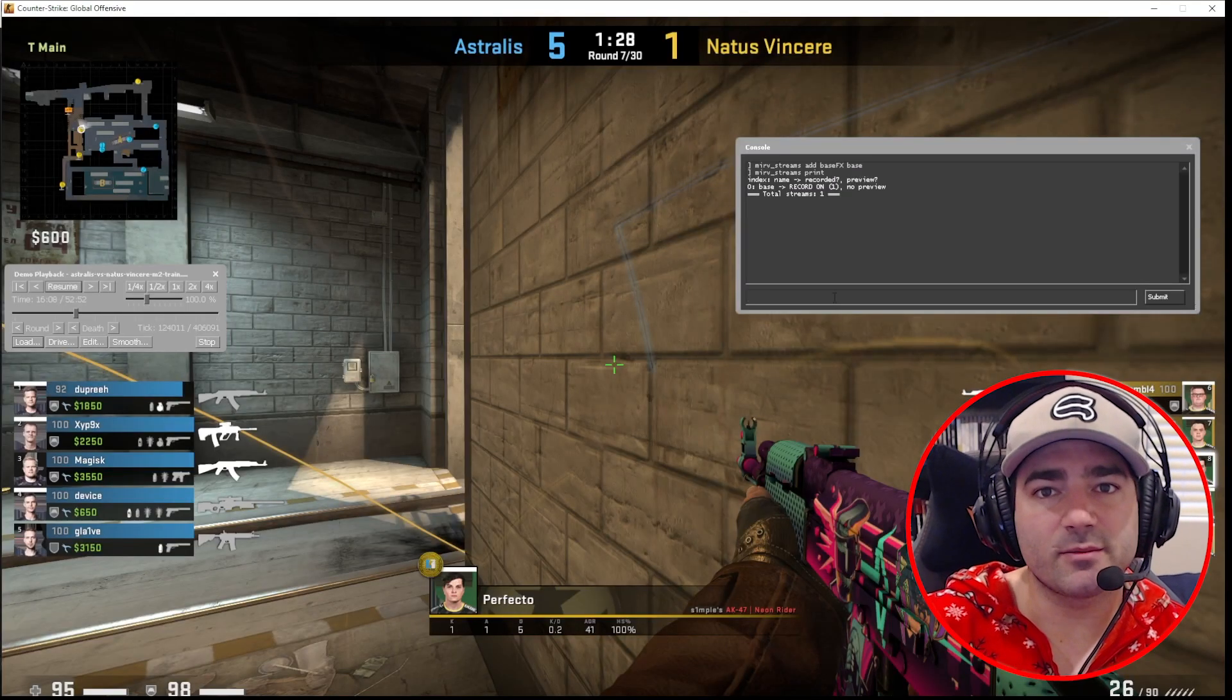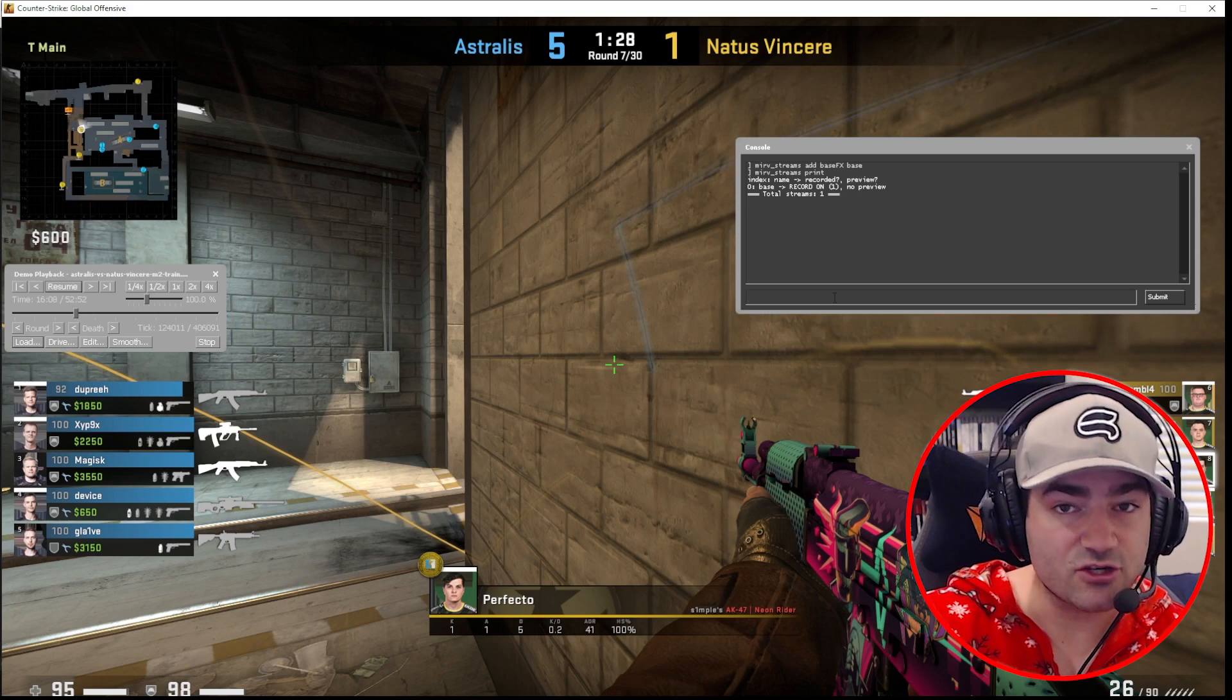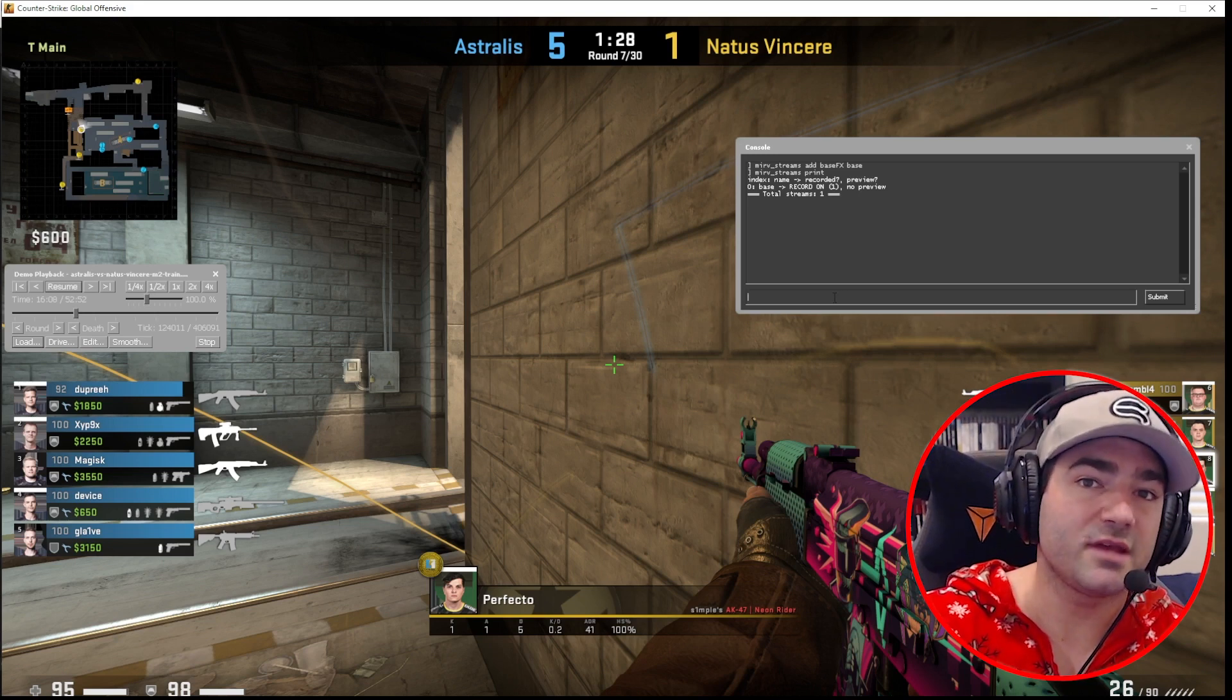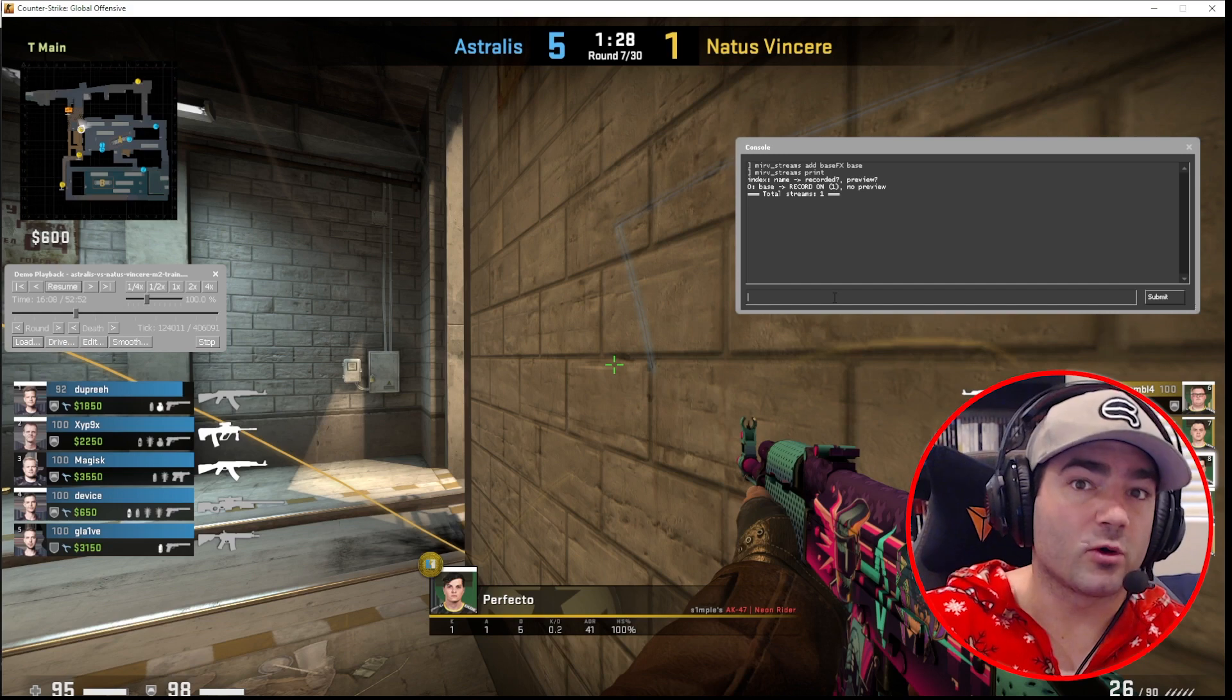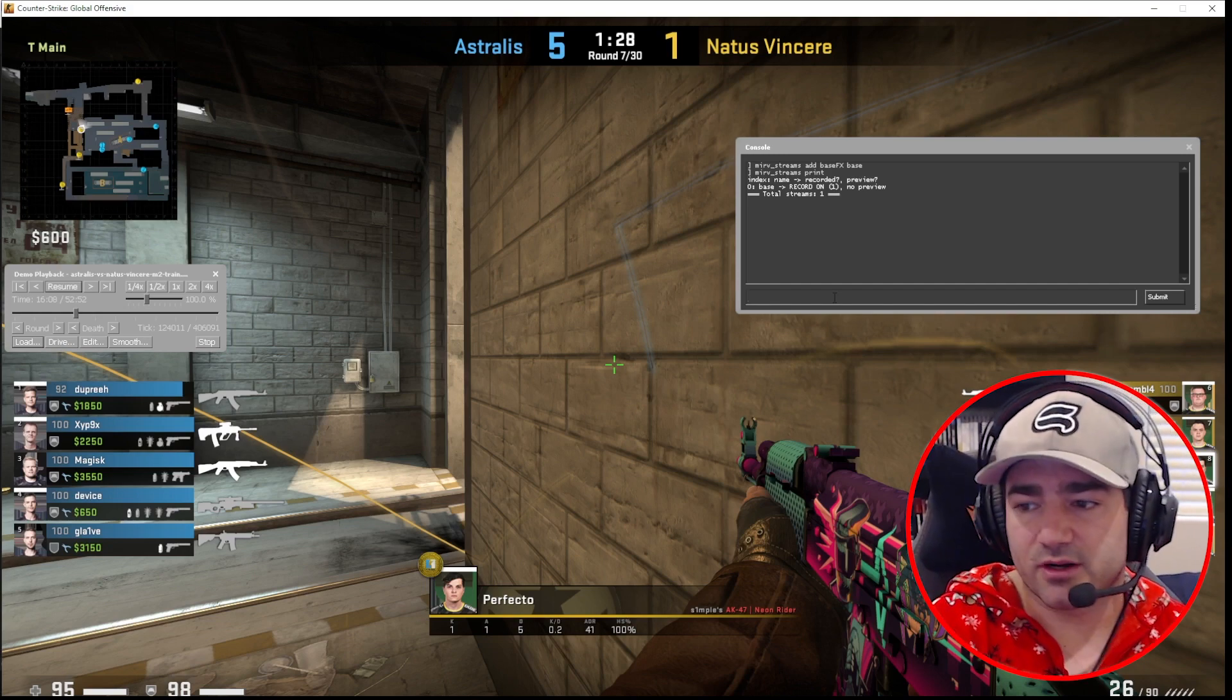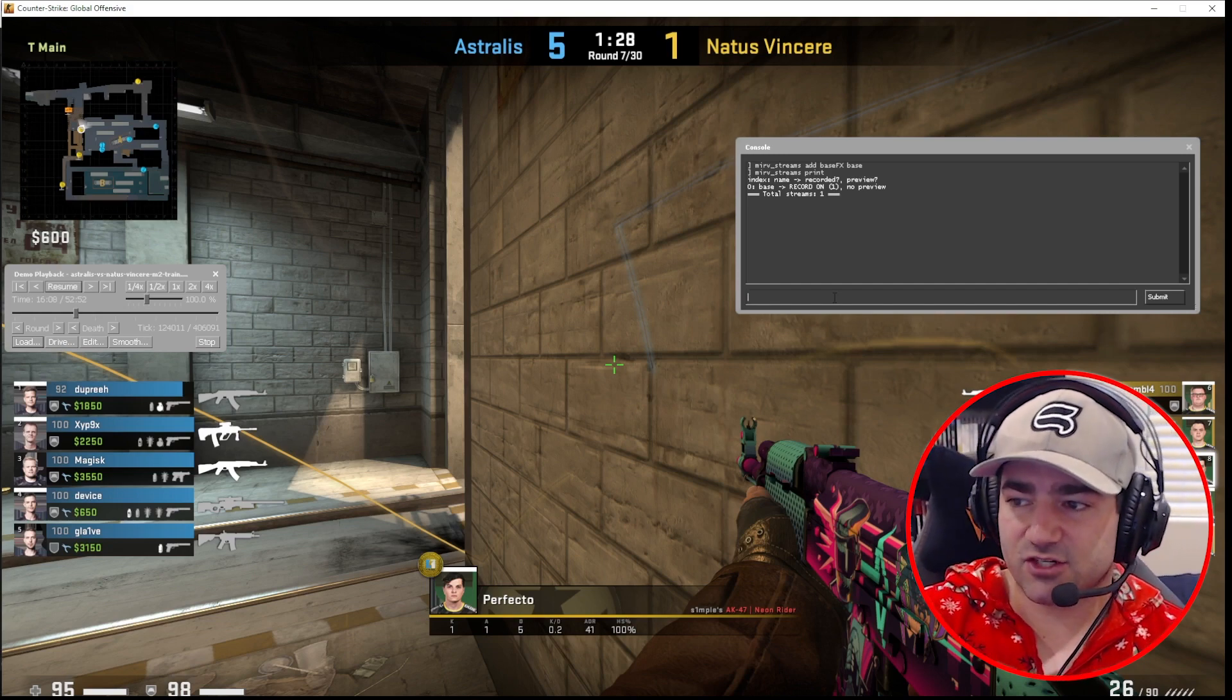Now, base effect stream allows you to actually manipulate Counter-Strike in a way that you normally wouldn't be able to do if you use start movie or normal stream. So this is really important. So now that we added the base effect stream...